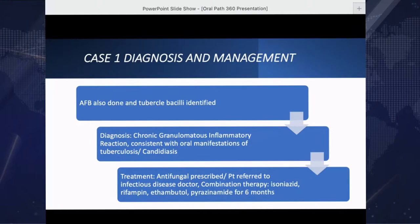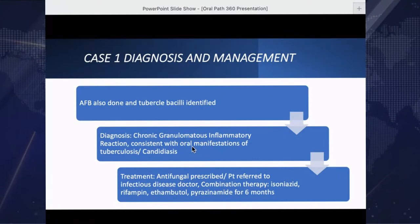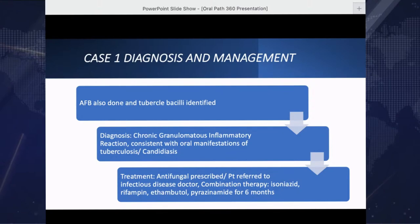We were able to make a diagnosis of chronic granulomatous inflammatory reaction consistent with oral manifestations of tuberculosis. The patient also had candidiasis superimposed. In terms of treatment, we prescribed an antifungal to deal with the candidiasis — that was the minor concern. The more major concern was the tuberculosis oral manifestation. We referred the patient to an infectious disease doctor, and the patient received combination therapy of isoniazid, rifampin, ethambutol, and pyrazinamide for six months.